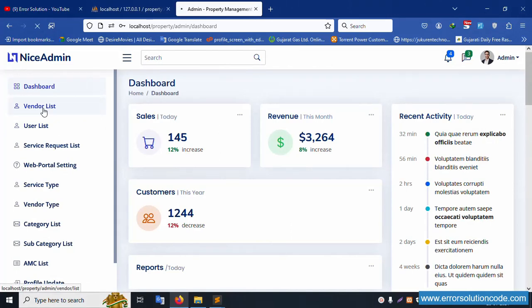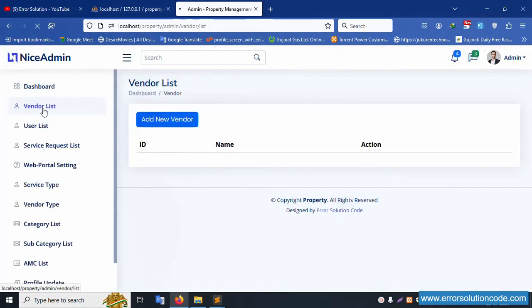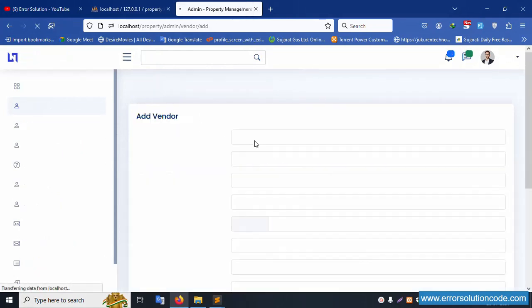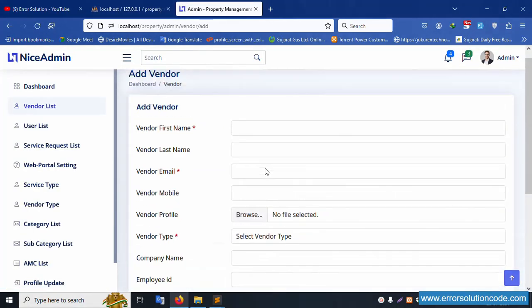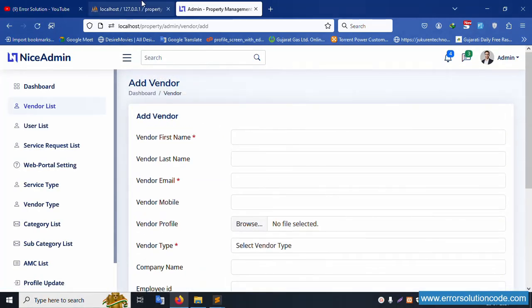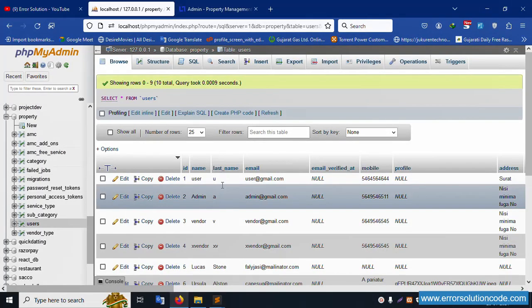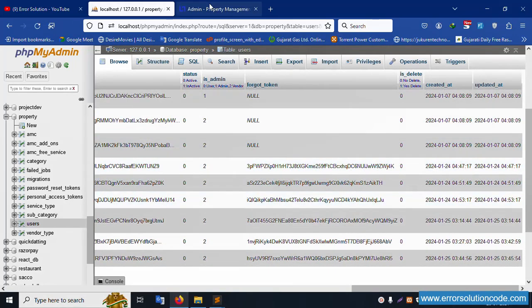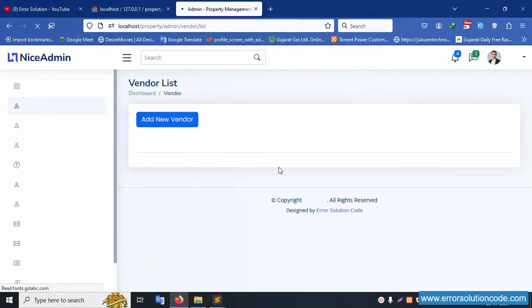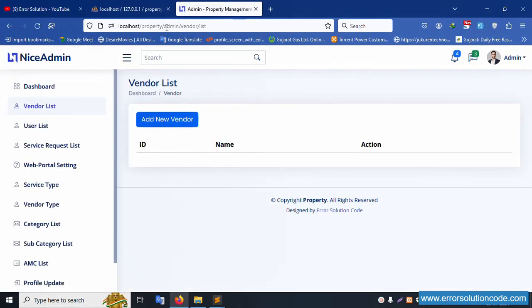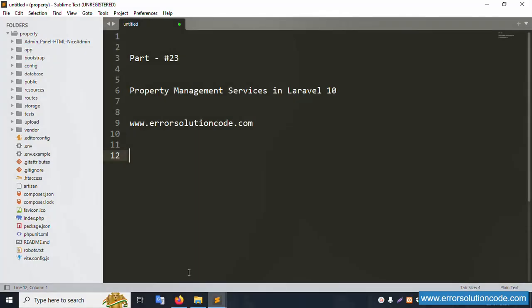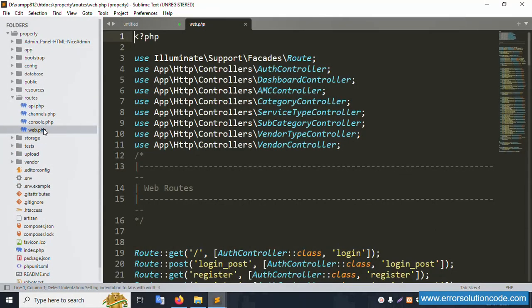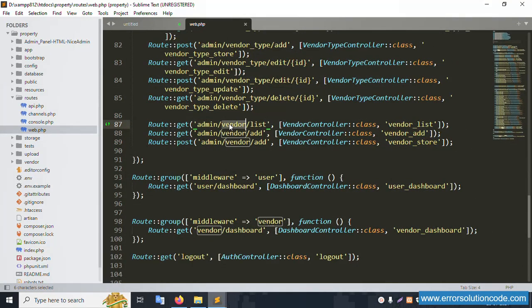Let's click the vendor list. The vendor list is already created in the database. Please check the previous videos 21 and 22 - this database has the vendor inserted automatically. Two vendor records are created. Let's go step by step inside this list and set up the join query. Let's copy this URL and open web.php. Find this route - the route is available: admin/vendor-list, VendorController.